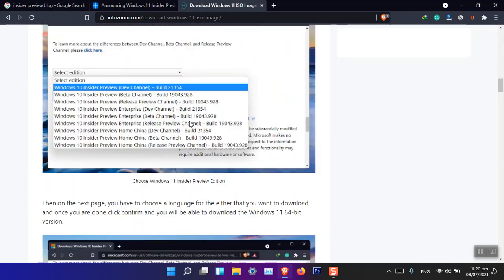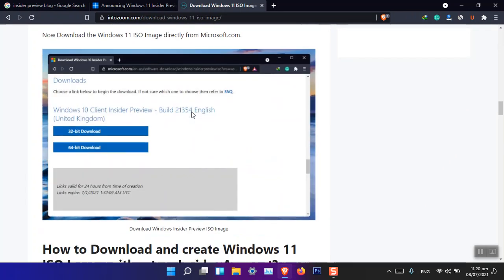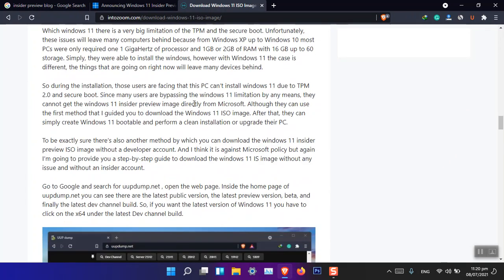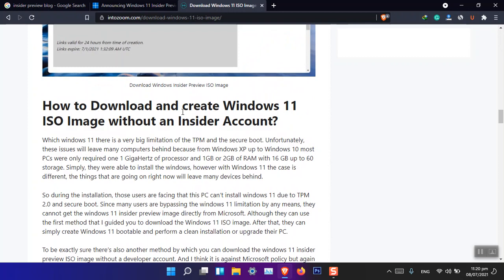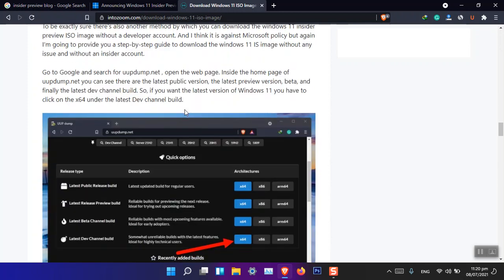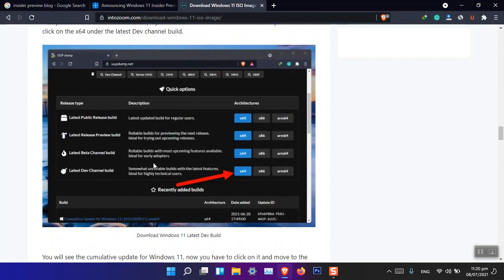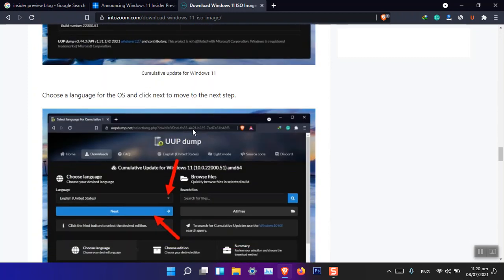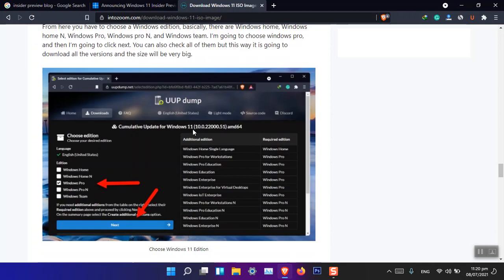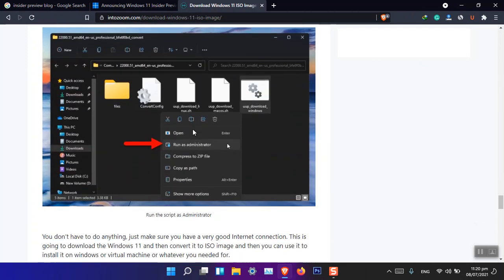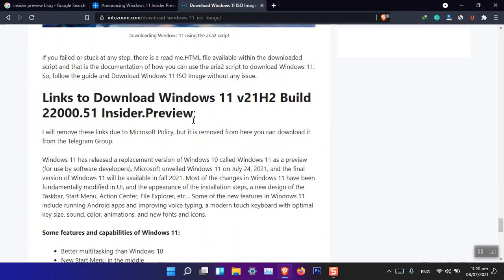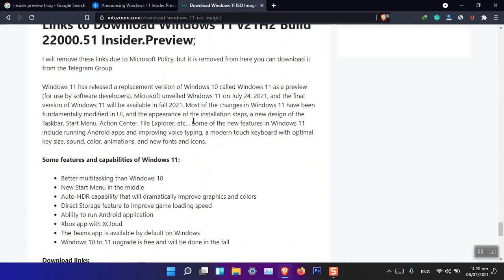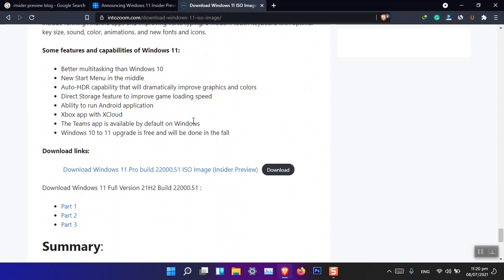And here it is: download Windows 11 ISO image legally. And from here, I have explained how you can download legally the Windows 11 insider preview. You can also see how you can download it using uudump.net.